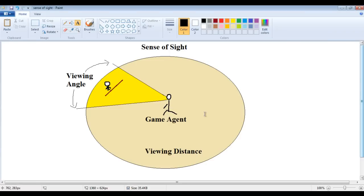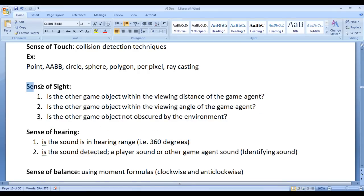Here I have a diagram to explain clearly. We have a game agent and other game object. To implement Sense of Sight we check three conditions: is the other game object within the viewing distance or viewing range? If yes, is the other game object not obscured by the environment? If it is not obscured, then the game agent may attack, chase, evade, or notify other game agents. If any one of the conditions is false, then the game agent may roam around in the game environment. That is what you actually see in many games.